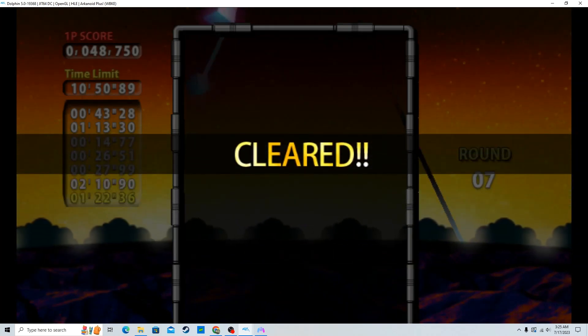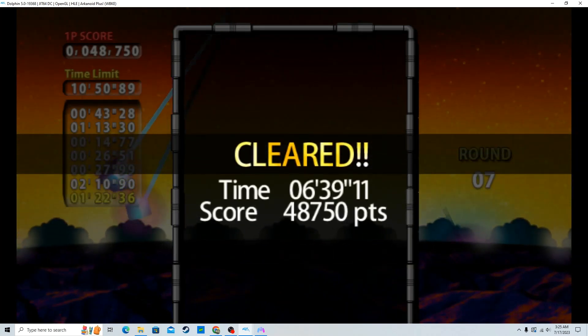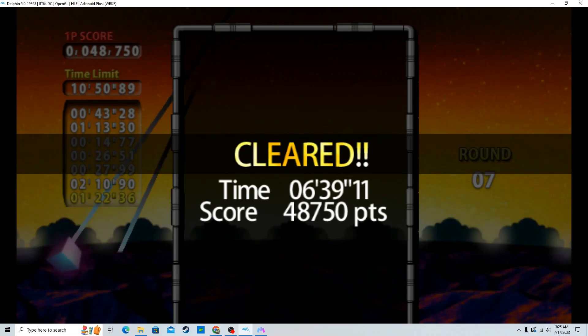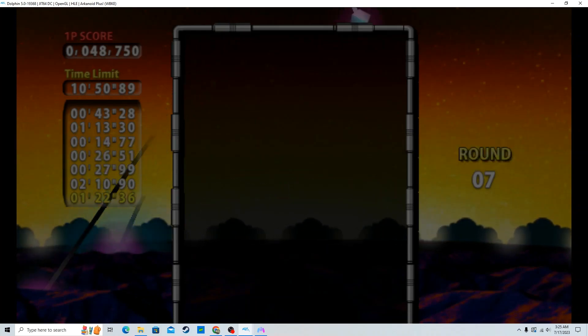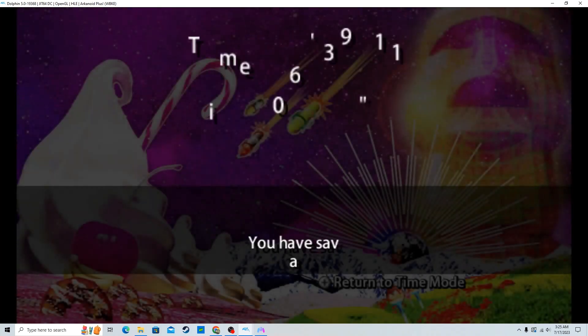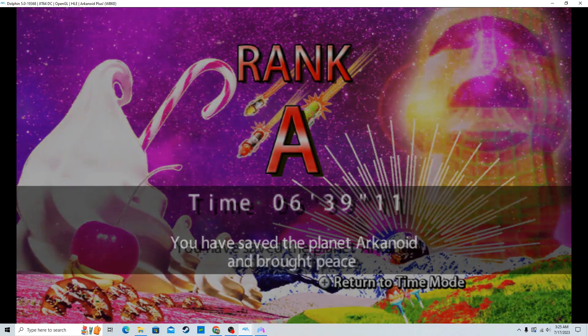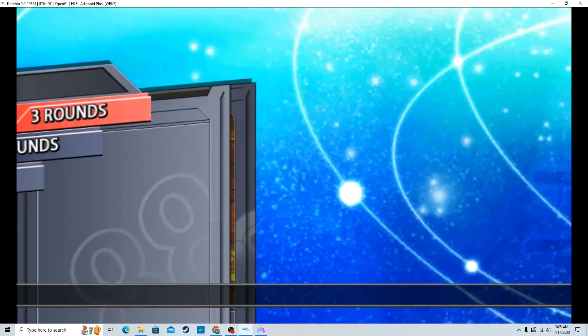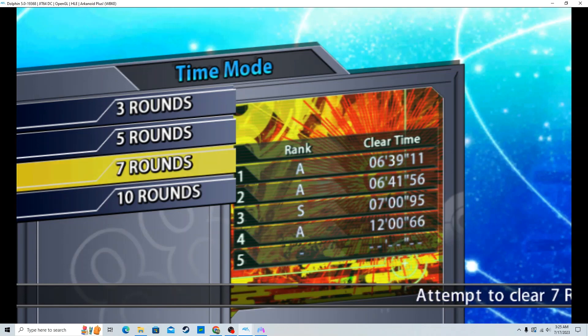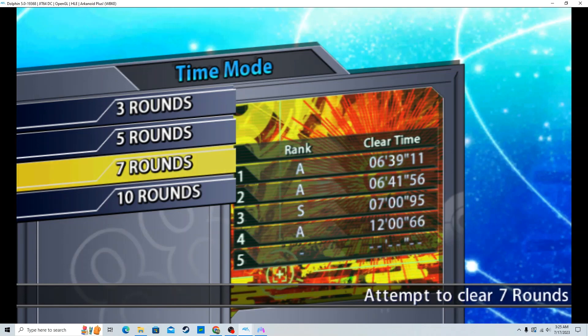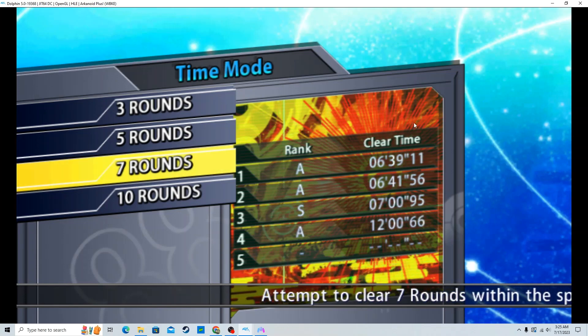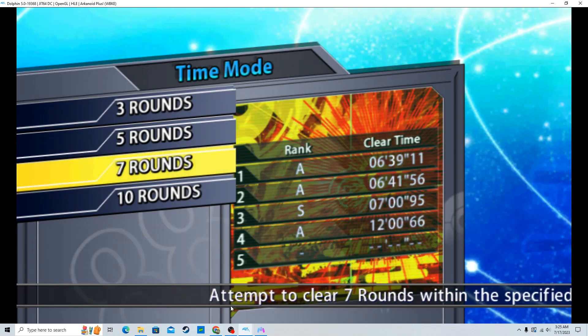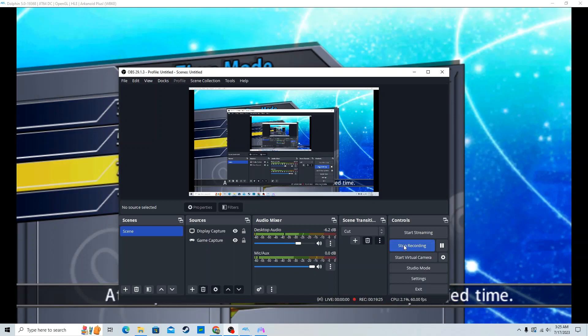That was a pretty decent run, 6:39. No it wasn't, it was fucking shit. Oh wait a minute, that was my PB! Holy shit, what? Get out of here, that's insane. Okay, sure.